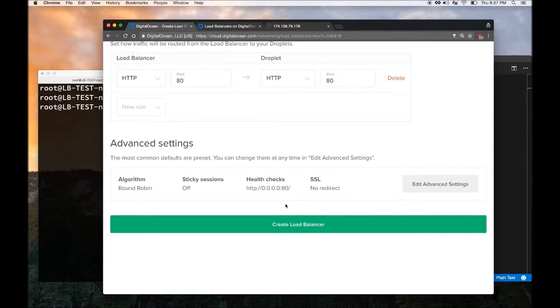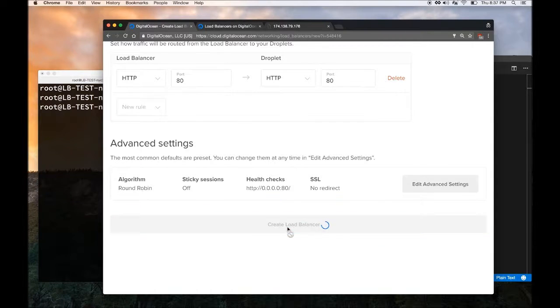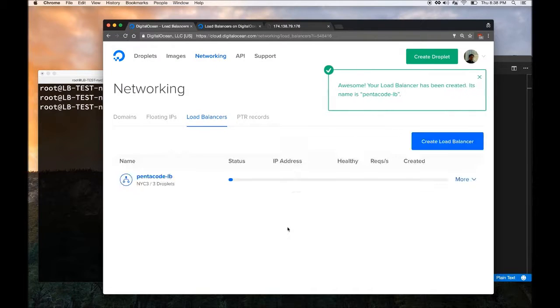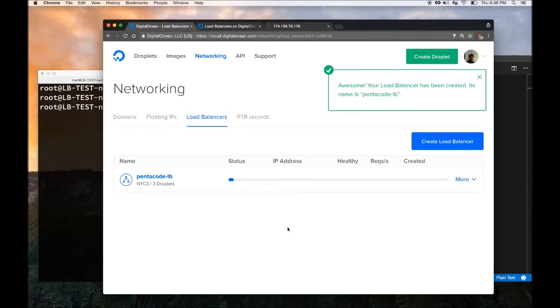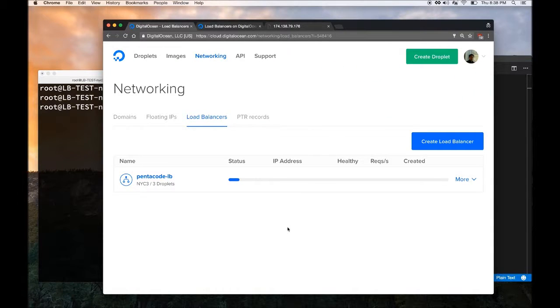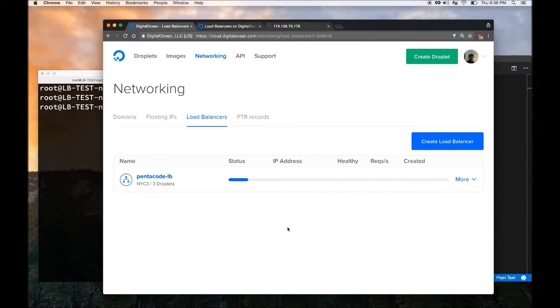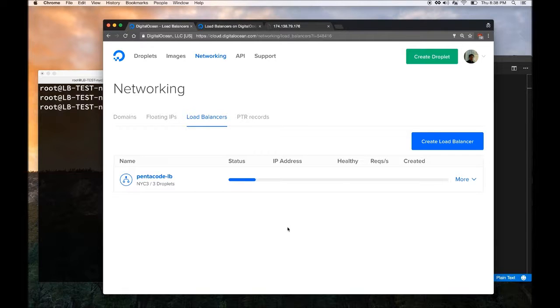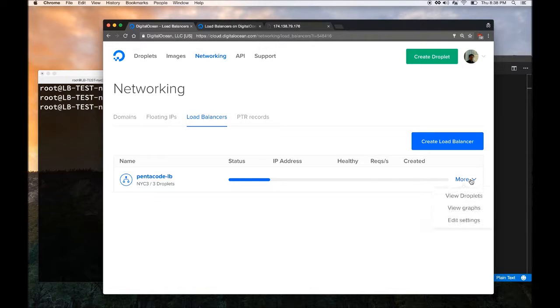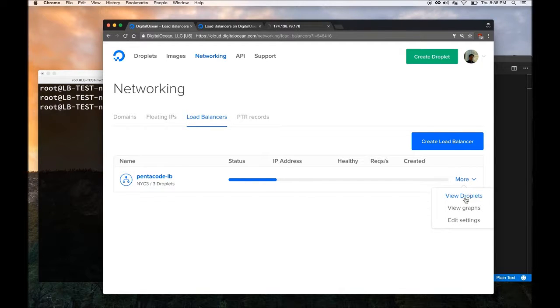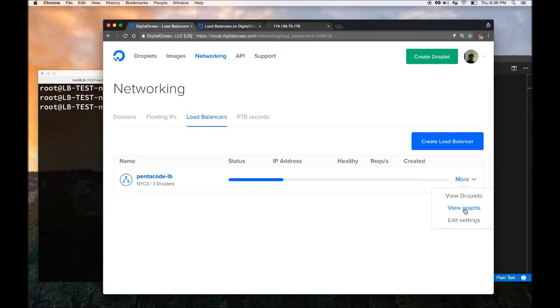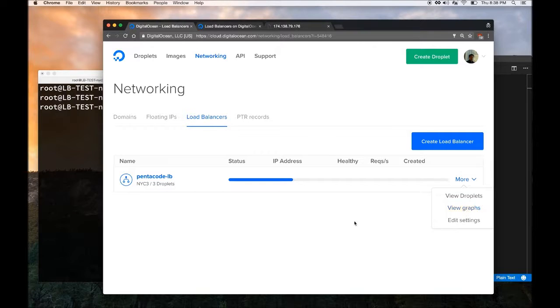Let's create the Load Balancer by clicking on Create Load Balancer. This will take a few minutes for the Load Balancer to start. It usually takes about a minute or two, which is very fast. Then DigitalOcean gives you this nice UI to show you the progress of this Load Balancer. This is really nice.